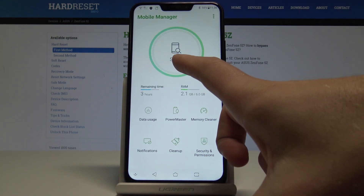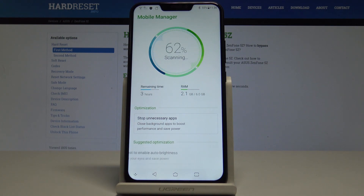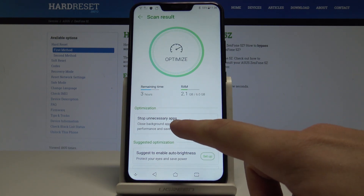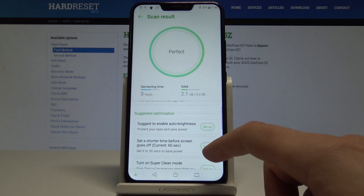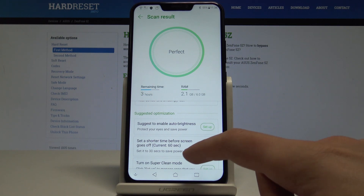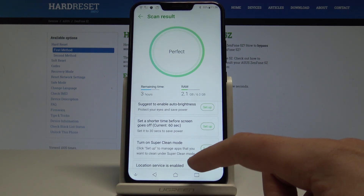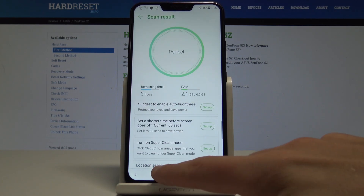Going back, you can also scan the device to optimize your phone and stop some unnecessary apps. You can use other suggestions as well — for example, you can enable auto brightness and turn on Super Clean Mode if you would like to.